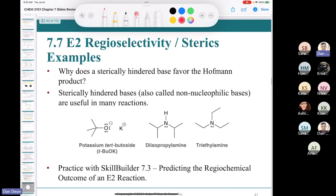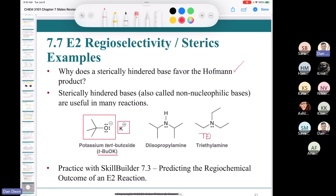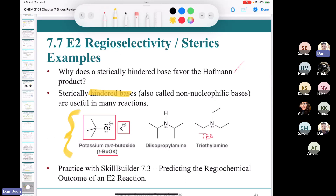Unhindered bases like hydroxide and ethoxide favor the Zaitsev product. The hindered base tert-butoxide gives you the Hoffman product. The hindered base grabs the least hindered proton, giving the less substituted alkene — even though it's the less stable product. This concept is extremely important and will come up repeatedly throughout this class.